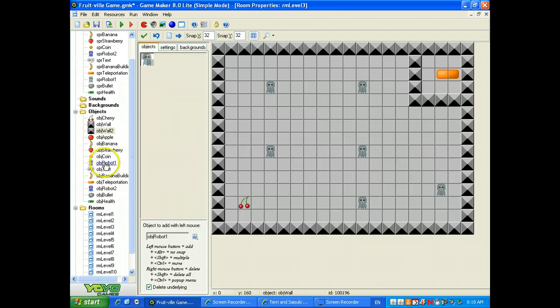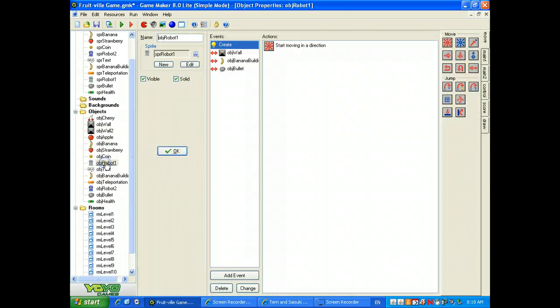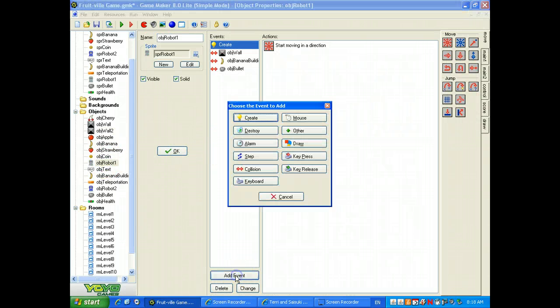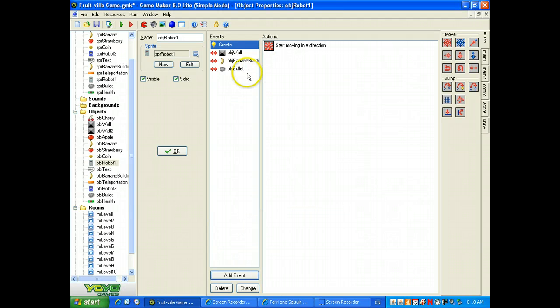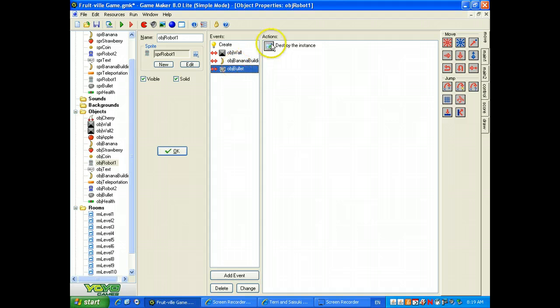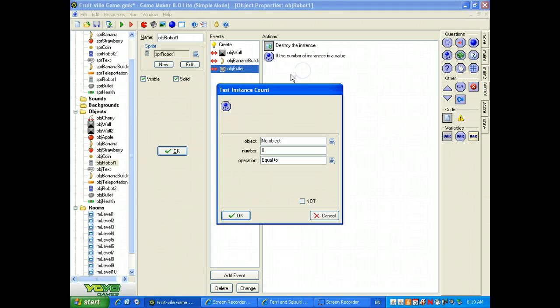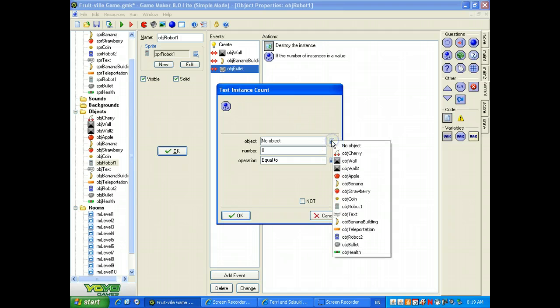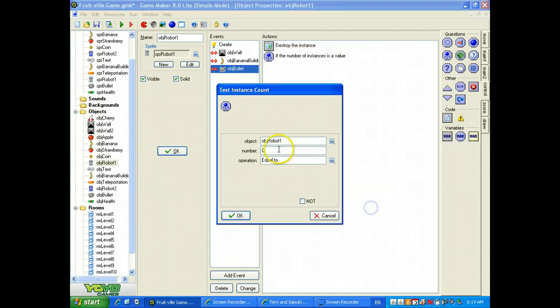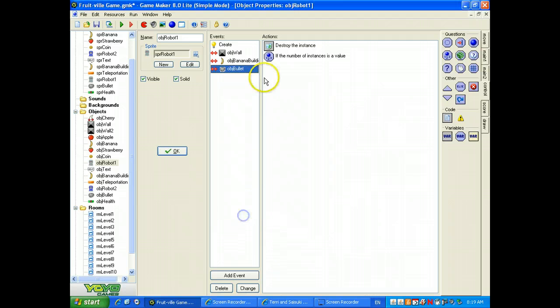So what I need to do is go to the robot, and I am going to, each time one is eliminated, which is when a bullet hits it, I am going to test the instance count, which is right here. I'm going to test instance count. So if we get down to there being zero robots in the room,